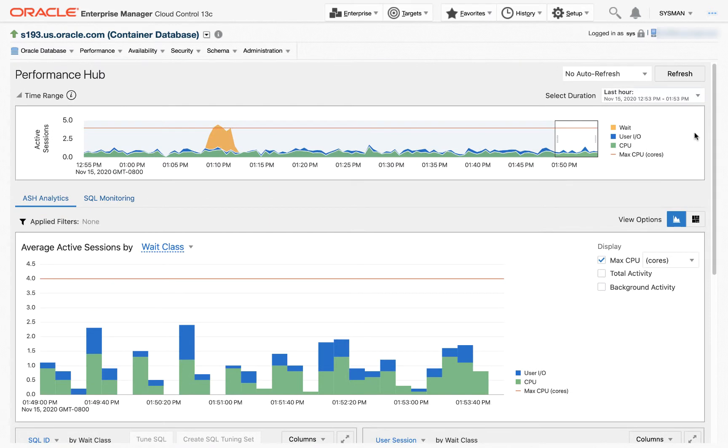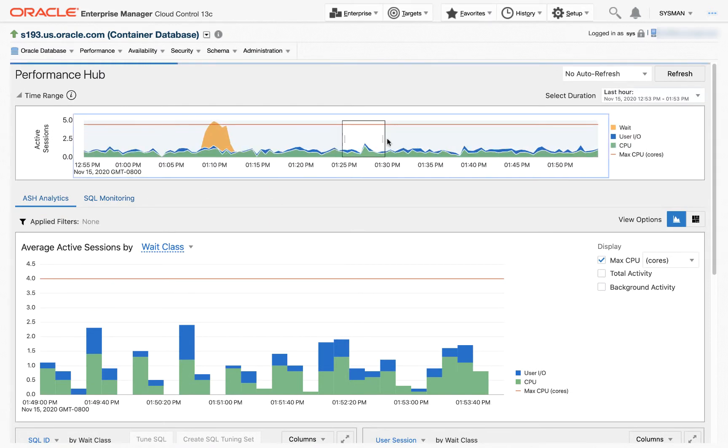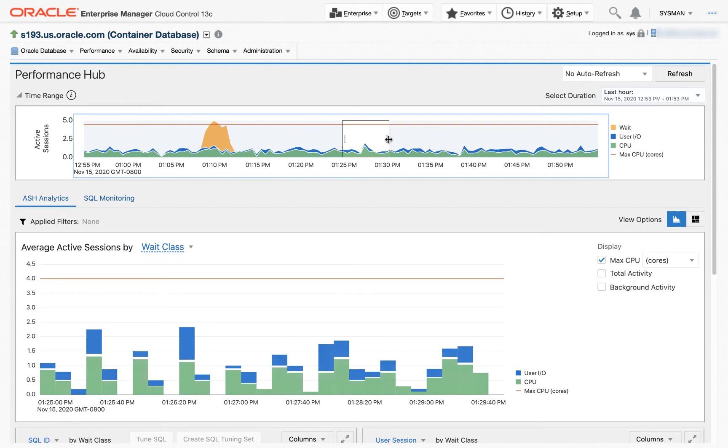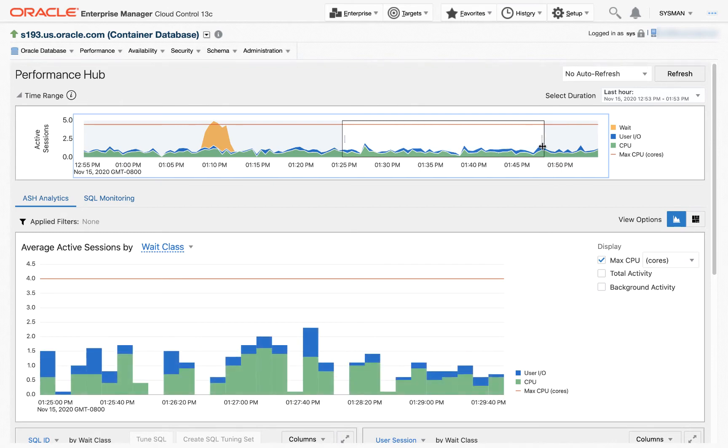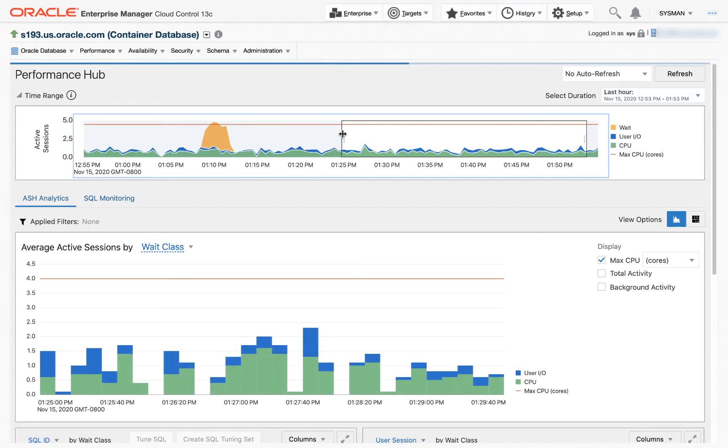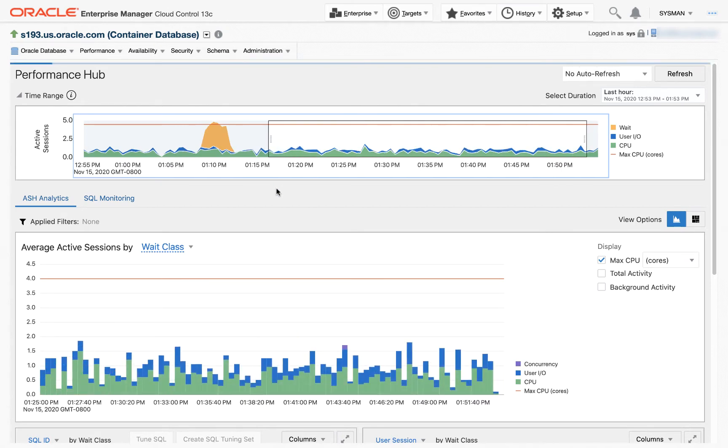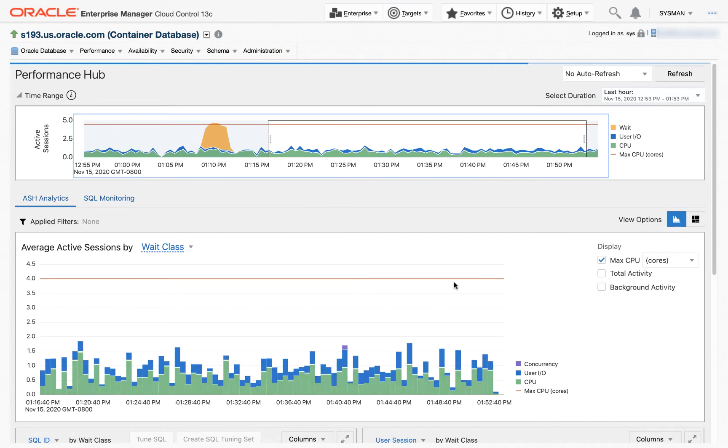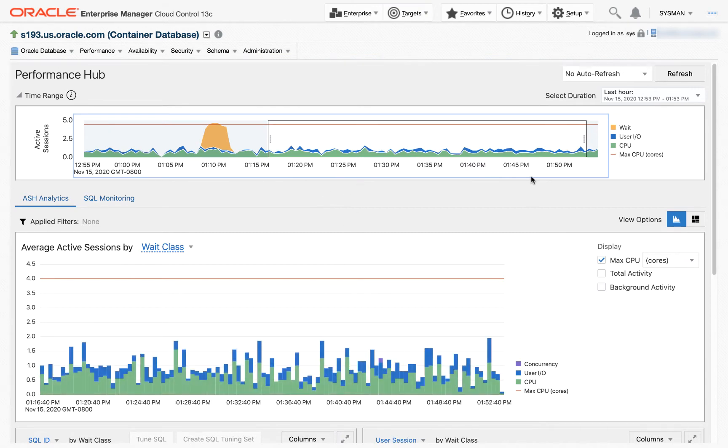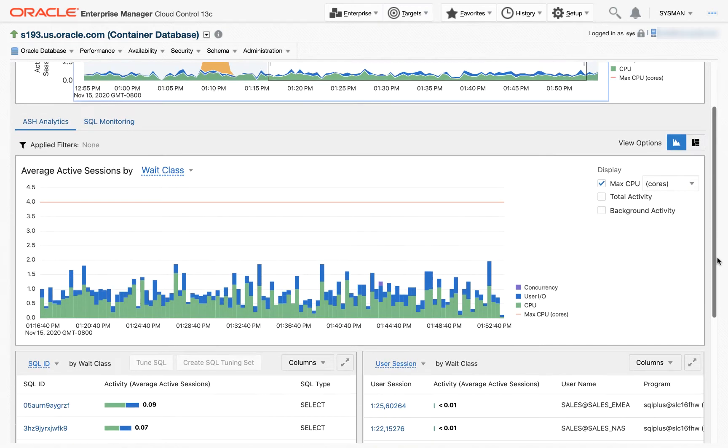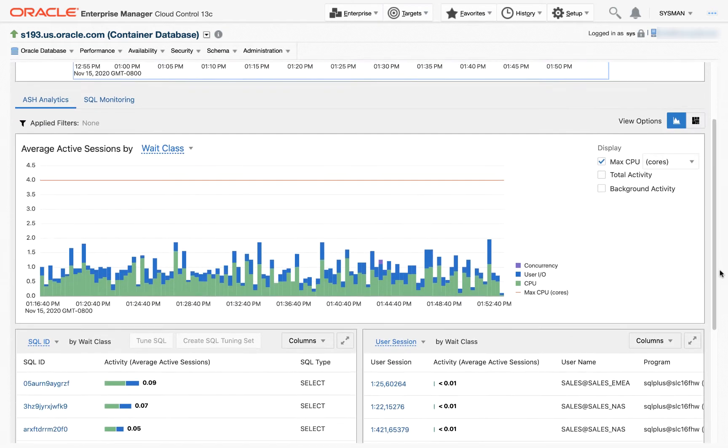At the top, we've got the Time Picker, which allows us to choose the time that we're interested in analyzing. We can expand, contract, and as we choose different time ranges, it's a master detail, so this is the time range selected, and then the Average Active Session data is displayed in the center.